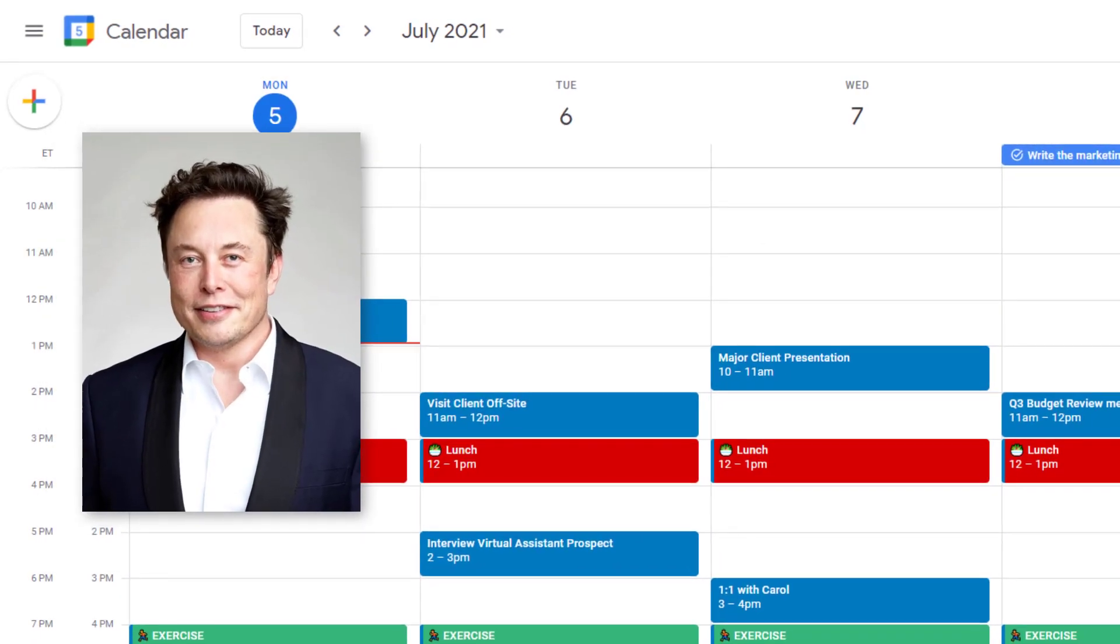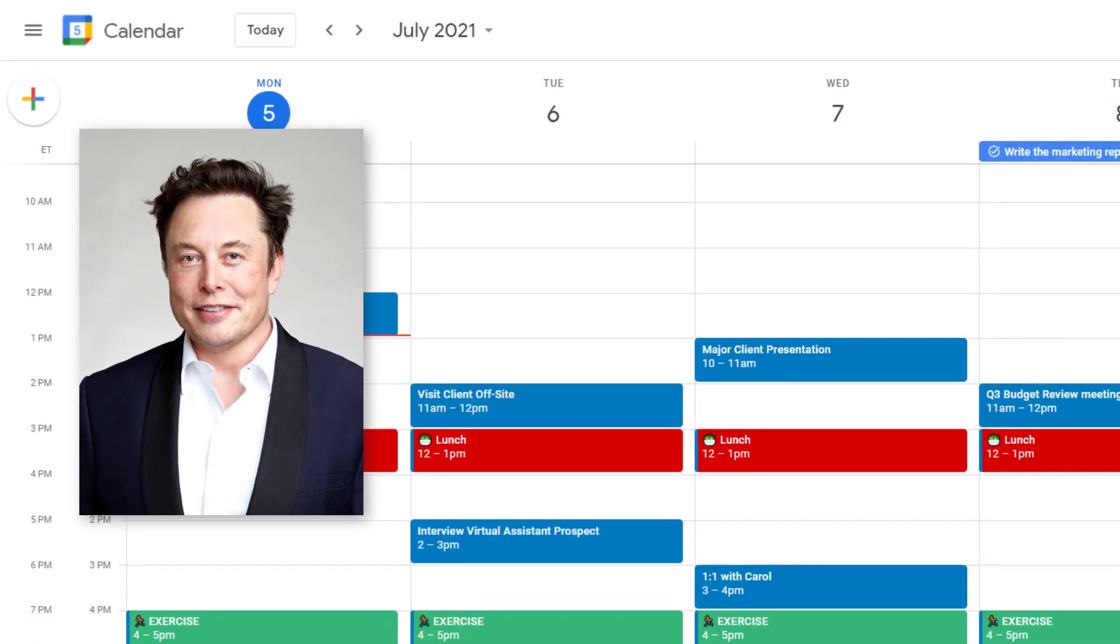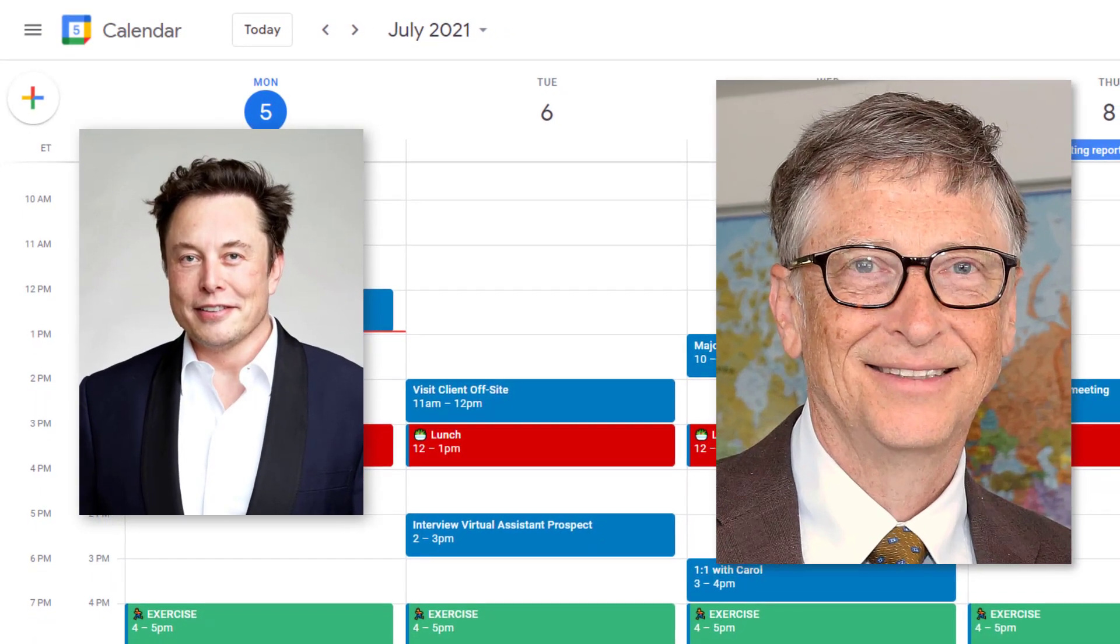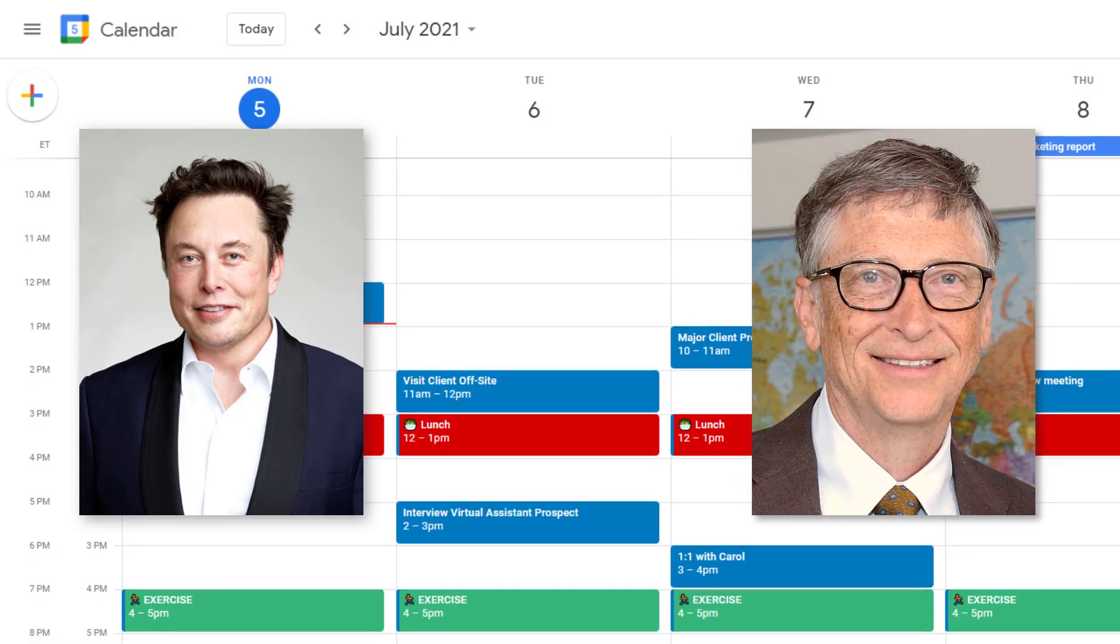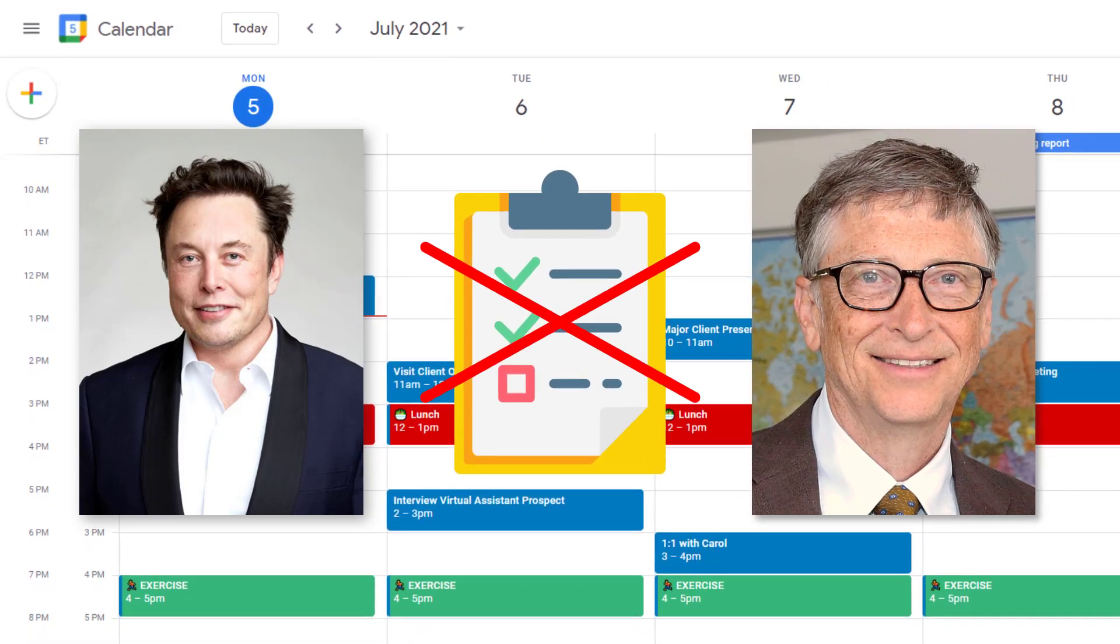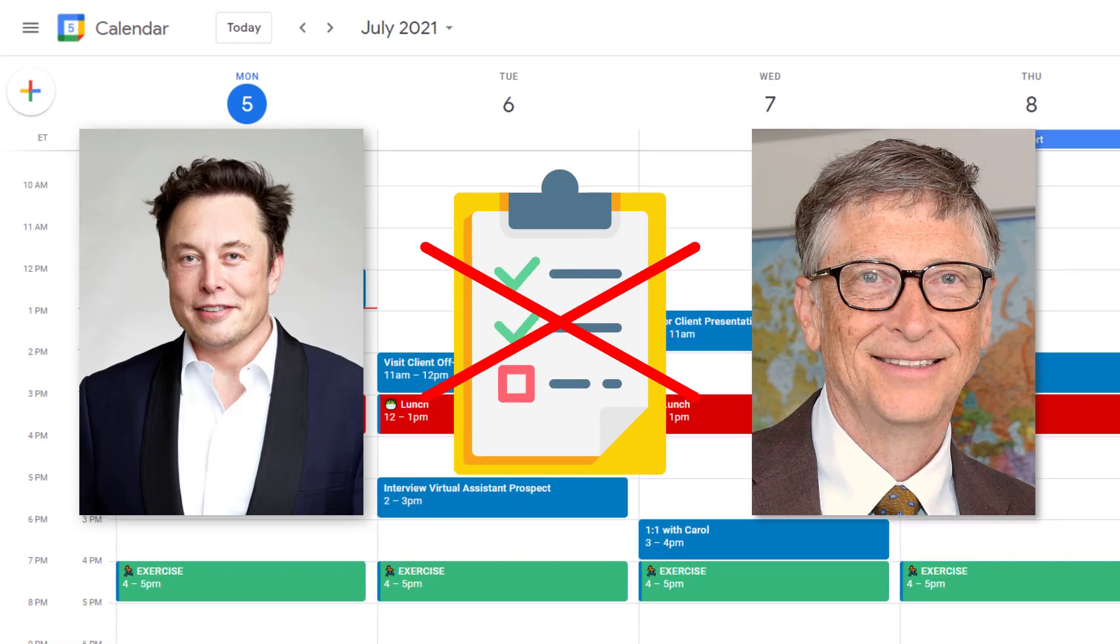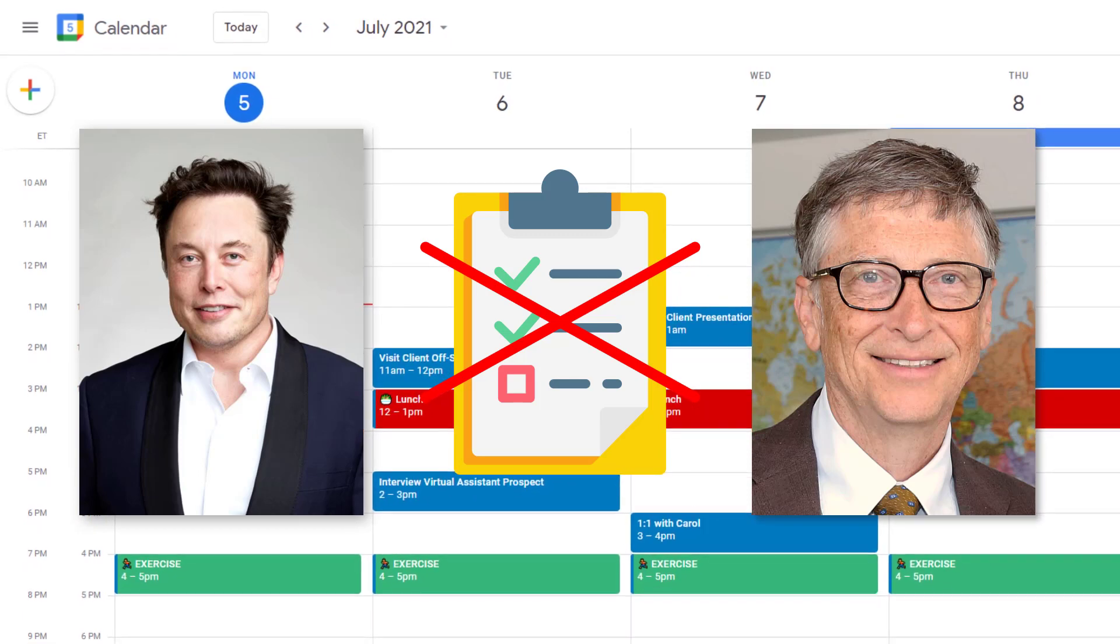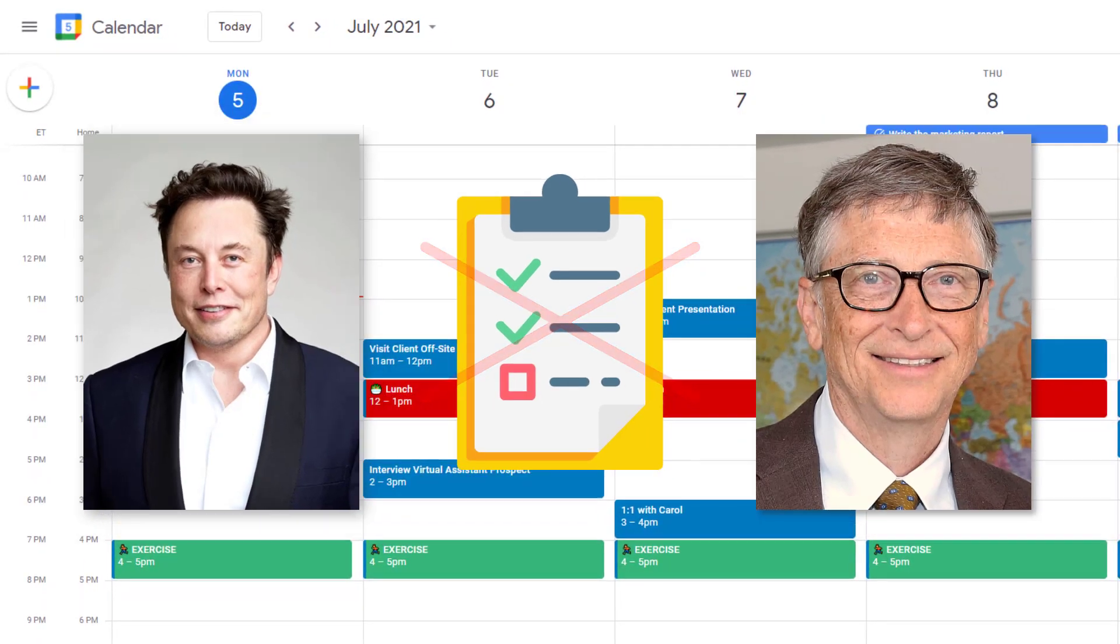Elon Musk does not work from a to-do list. Neither does Bill Gates. In fact, some of the most successful people have never touched a to-do list. Why?